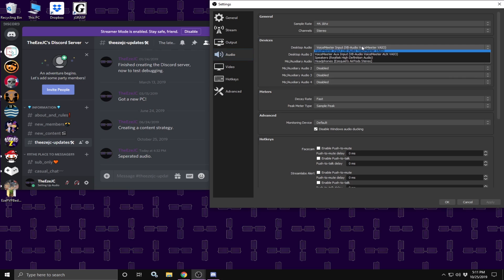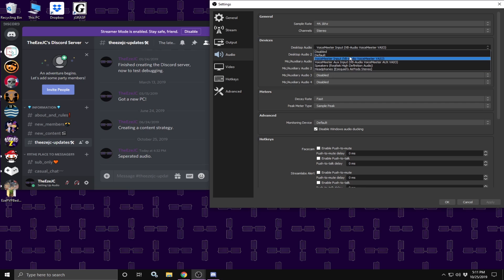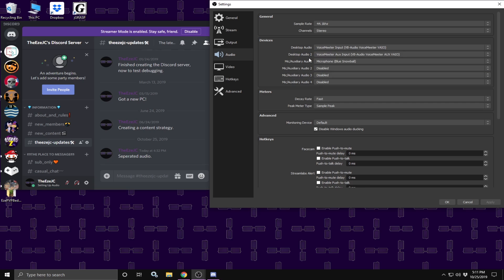Desktop audio is going to be voice meter input, desktop audio 2 is going to be voice meter AUX input. In other words, this is your desktop or game audio, and voice meter AUX is your Discord, Skype or whatever audio you decide to output to. And microphone is whatever microphone you decide to use. Also be sure to disable those other things you are not using.